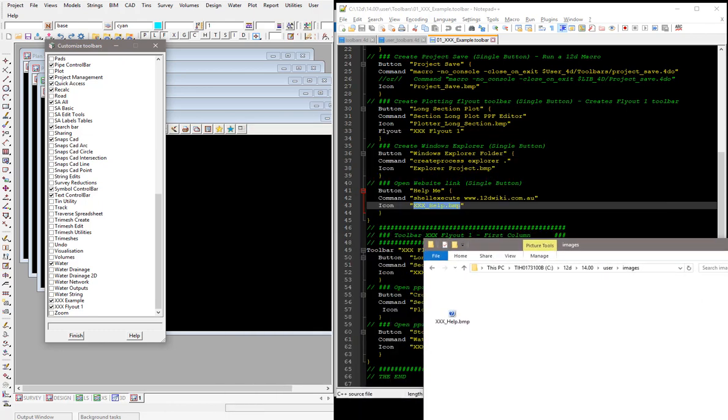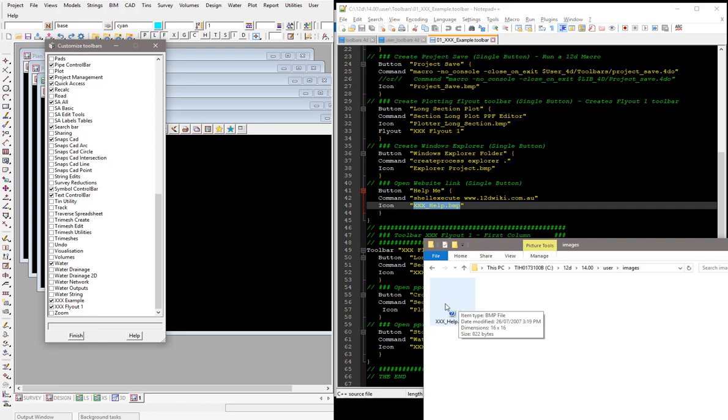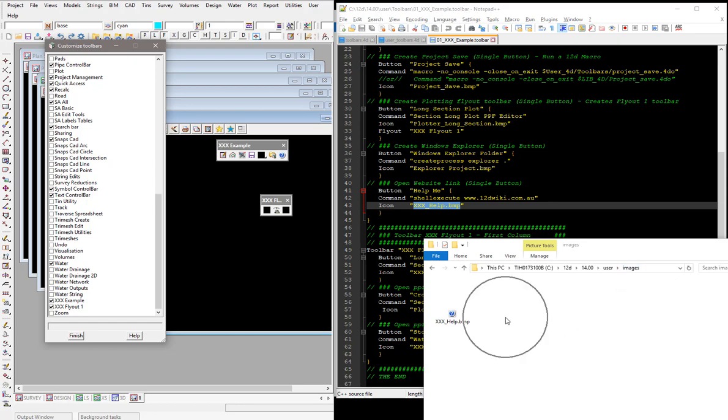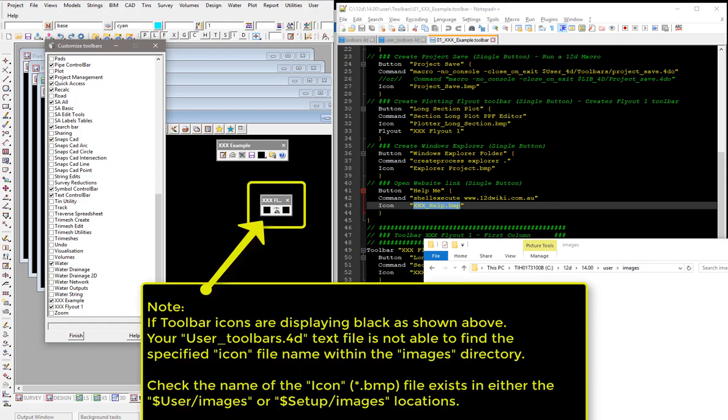And so 12D is finding that image. It's not shipped with 12D, but I've got my own icon, the little help button there. And that's what's then coming up on the icon for the button itself there. So you can add your own ones in. If they're not standard 12D icons, you just need to put them in this images directory and they'll then be called in automatically into the toolbar.